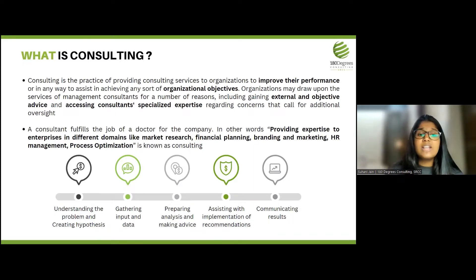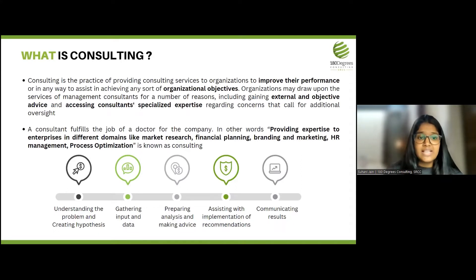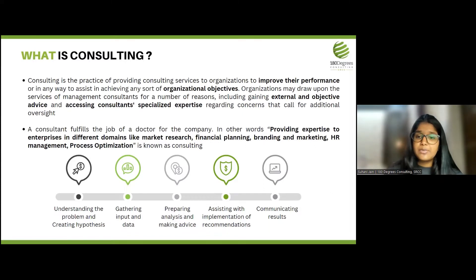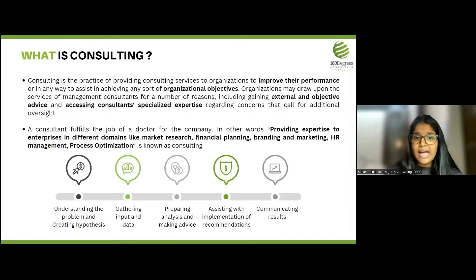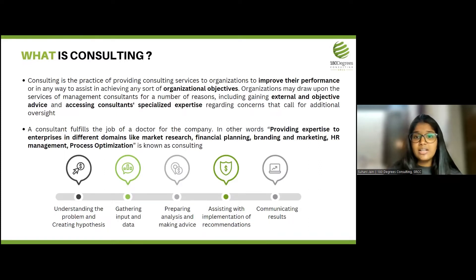A consultant is somebody who has specialized expertise in various areas and provides this expertise to enterprises in different domains, which could be anything from marketing, research, financial planning, branding, HR, or anything under the sun that a business deals with.